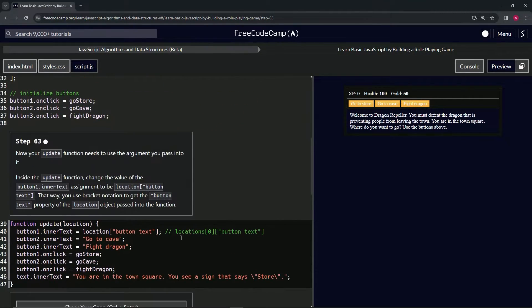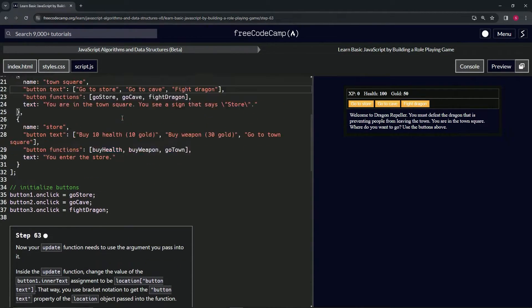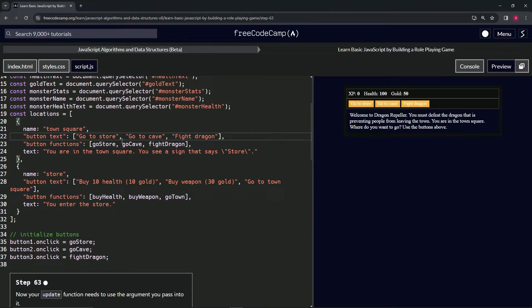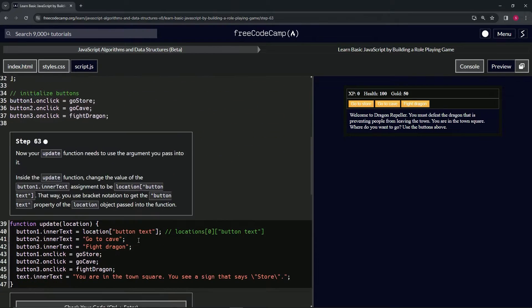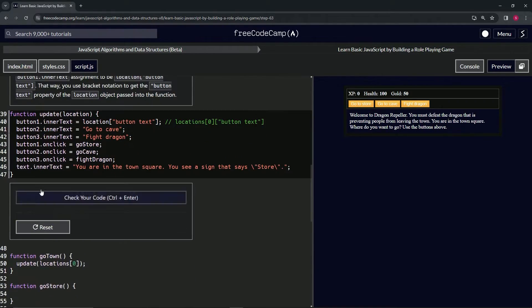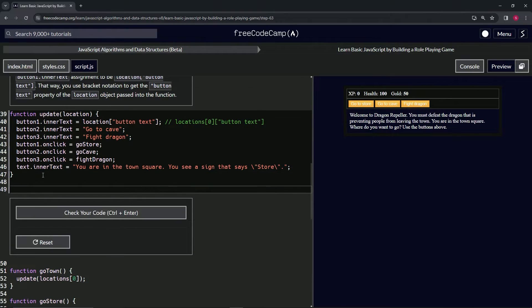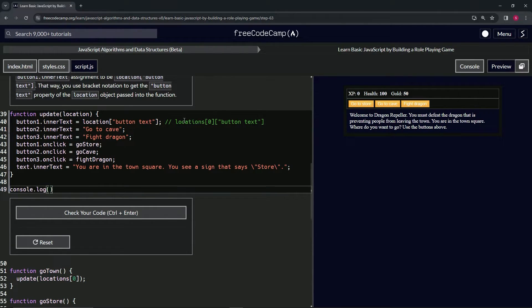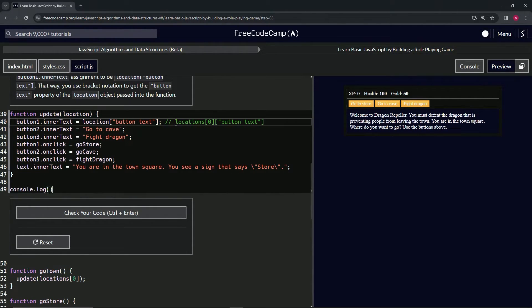So when we do that, this now equals this right here. Let's come down here and prove that. Let's say console.log and we'll throw this inside of there.